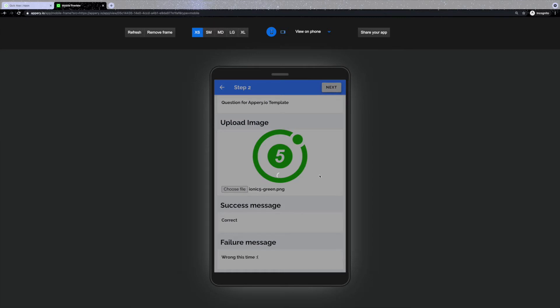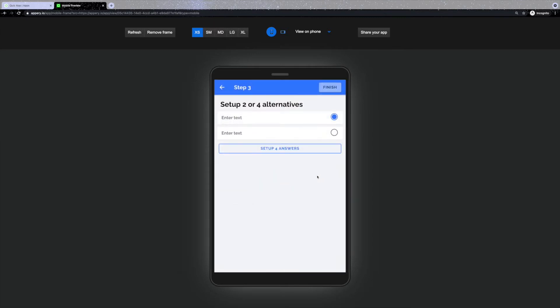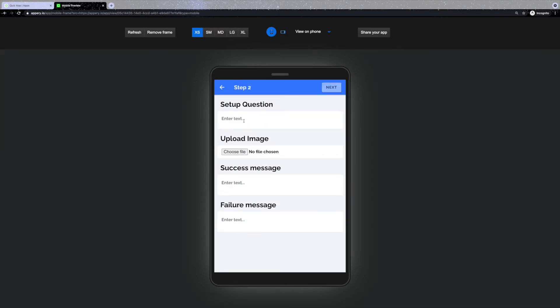Step 3 allows you to set up 2 or 4 answers with an option to select the correct answer. Let's quickly add a few more questions following the same steps.